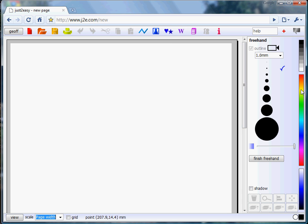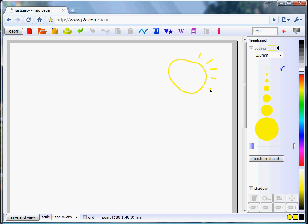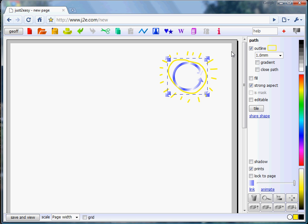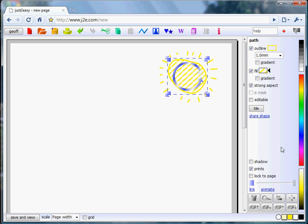First of all, I'll draw a sun, so I'll select a colour of yellow and draw the round sun with rays coming out. I'm rushing this to try and do it quickly so you could spend more time. To finish the drawing mode, you can right click on the mouse and then I can select the sun's body and choose a fill, and if I click on here, I can fill it with a pattern.